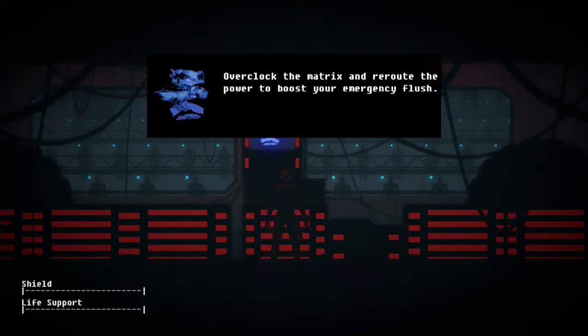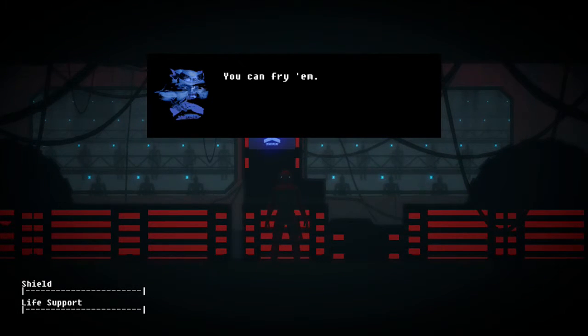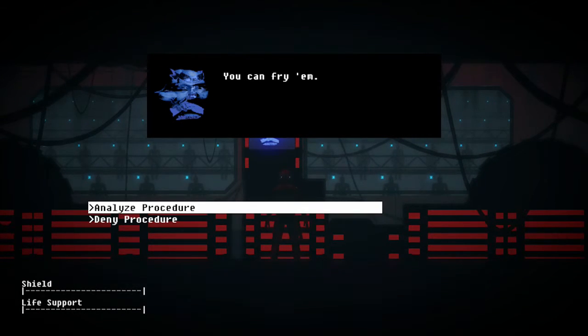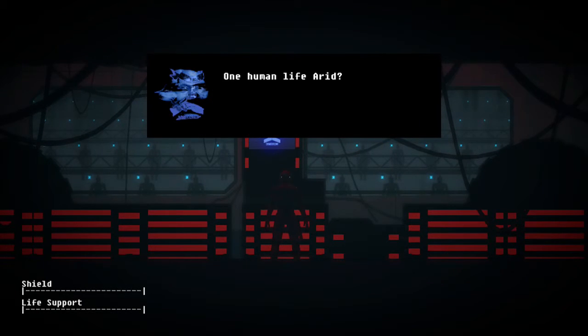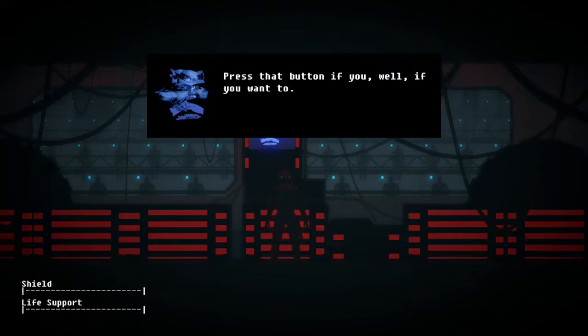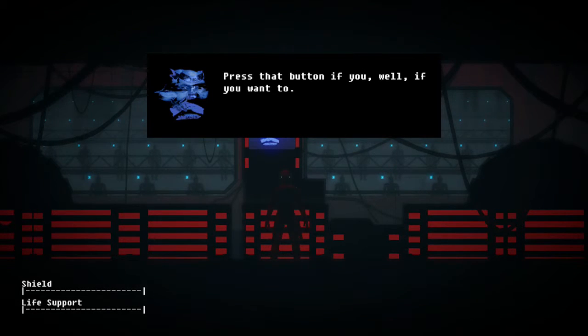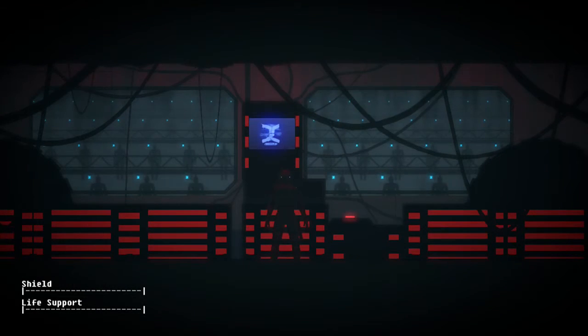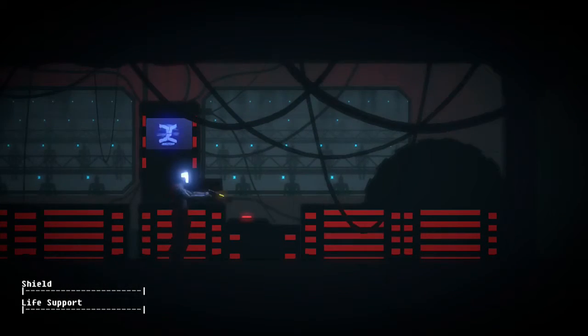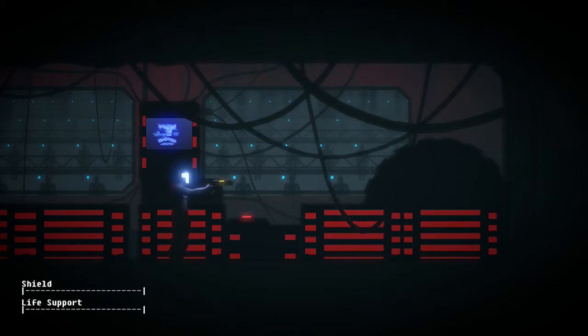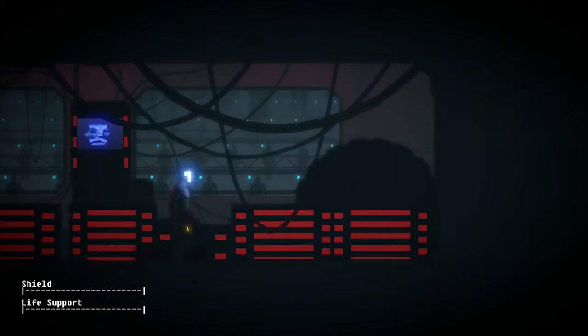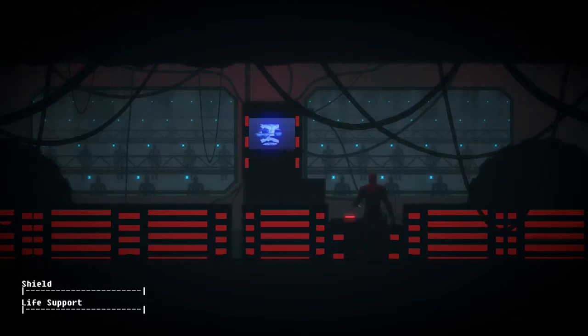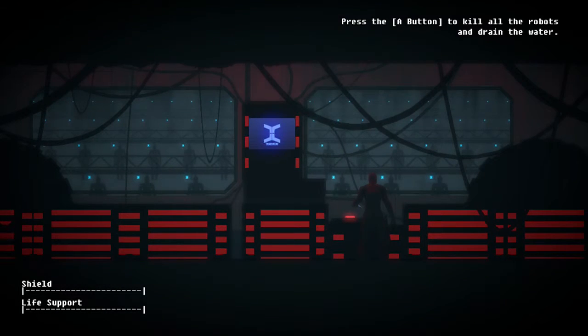That's a lot of juice. You can drain them. No, you can overclock the matrix and reroute the power to boost your emergency flush. You can fry them. I may need to. Just one human life, Eric. Press that button if you, well if you want to. Thanks Hank.